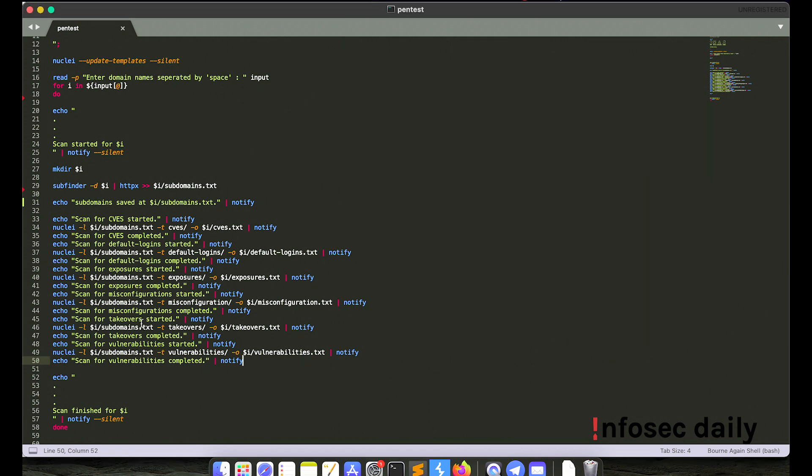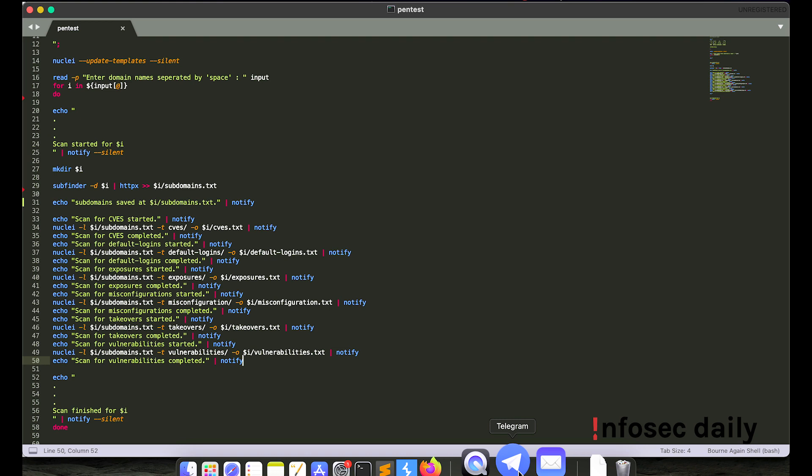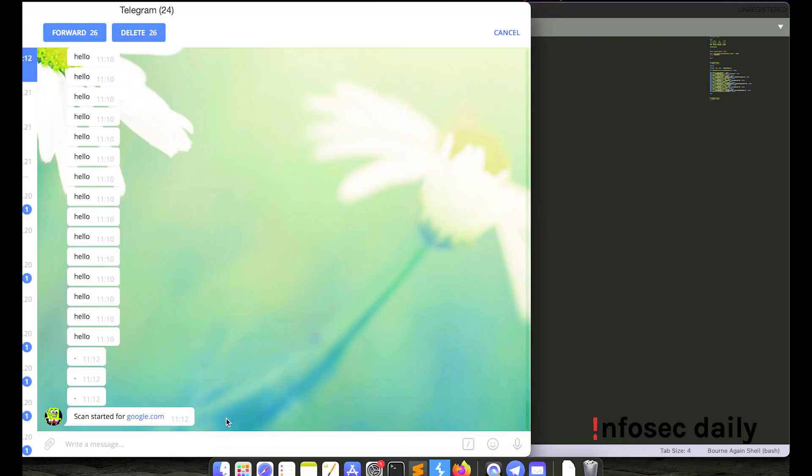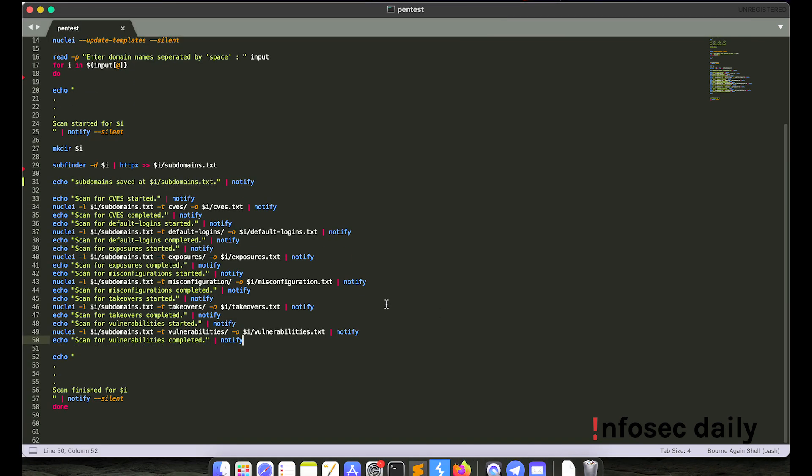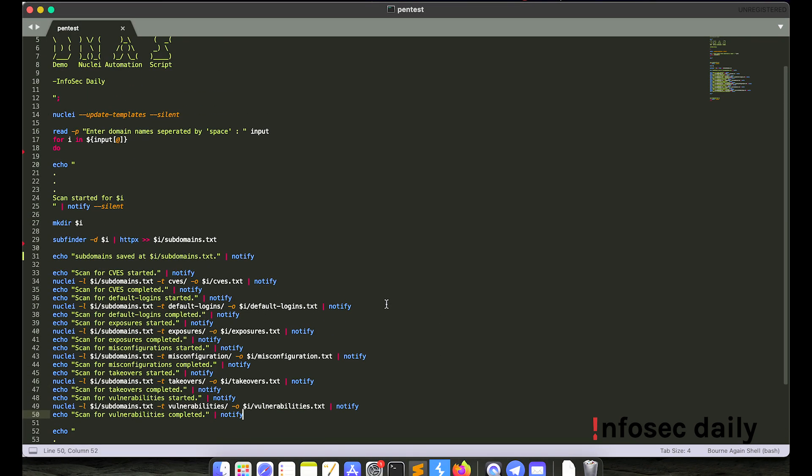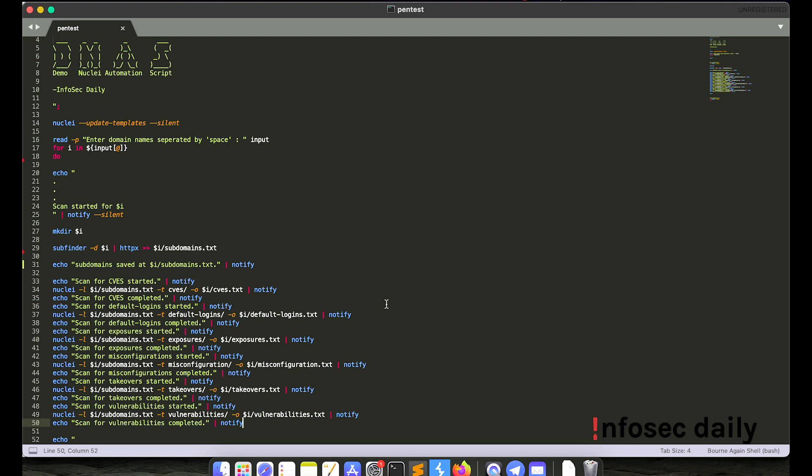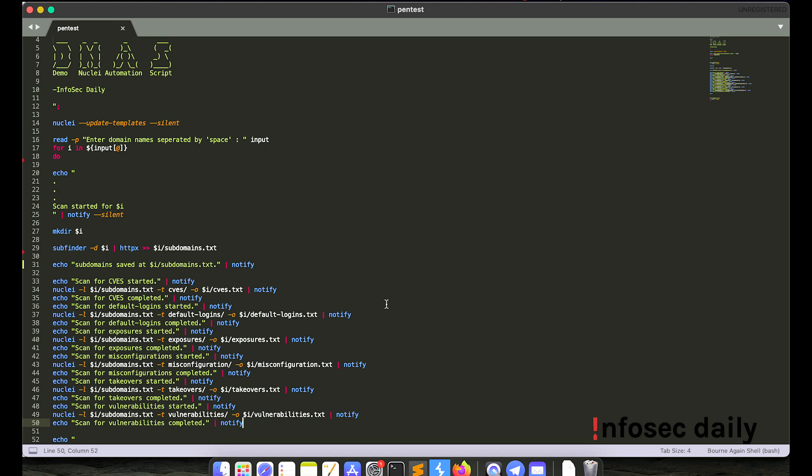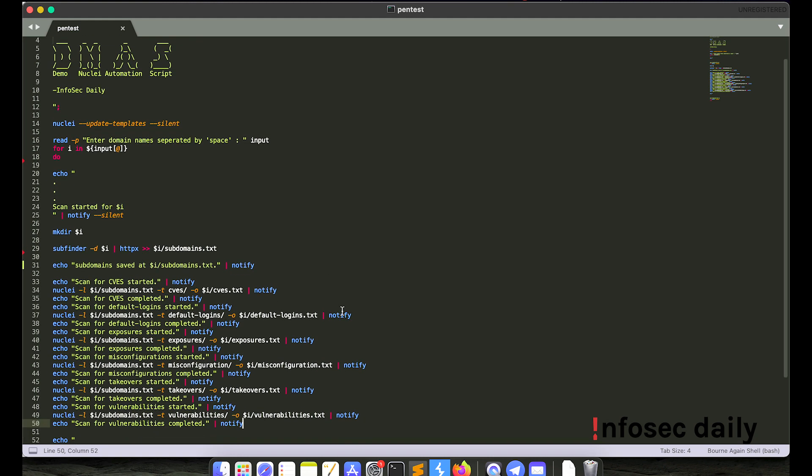And all the vulnerabilities that it finds, it will keep notifying me via telegram that this vulnerability has been found. Okay, so the message that I want to give here is by making scripts like the one I made here, you can easily take your penetration testing slash reconnaissance automation to next level.